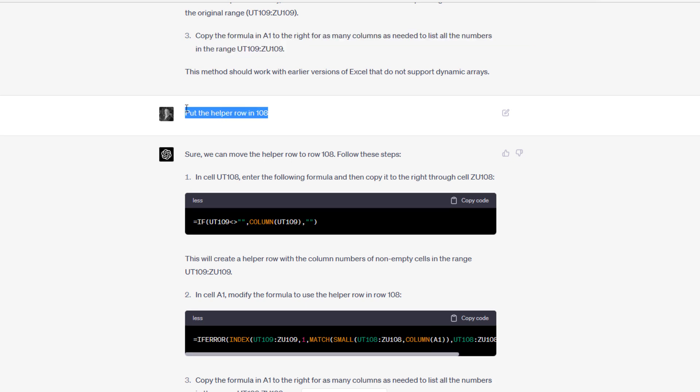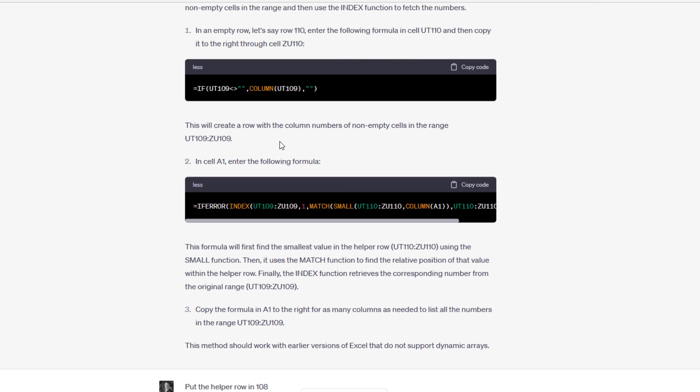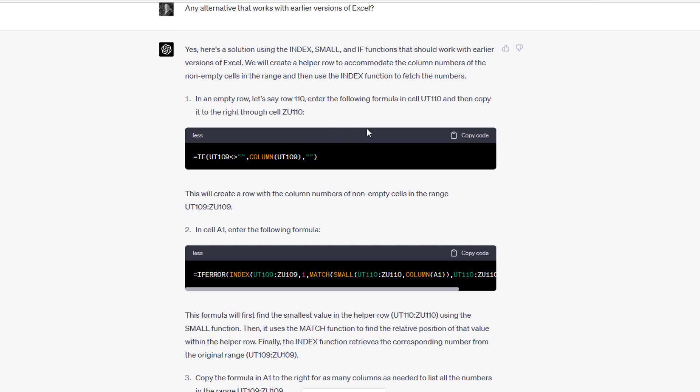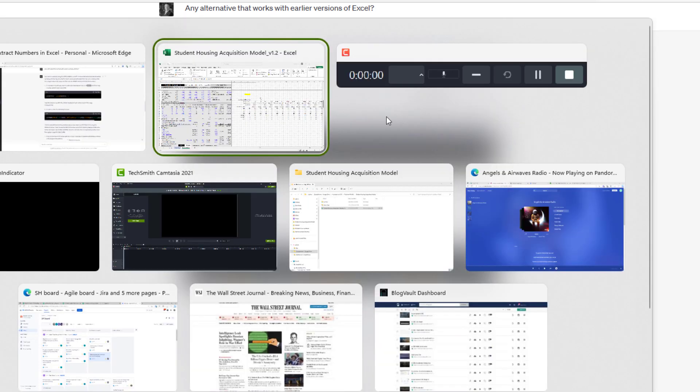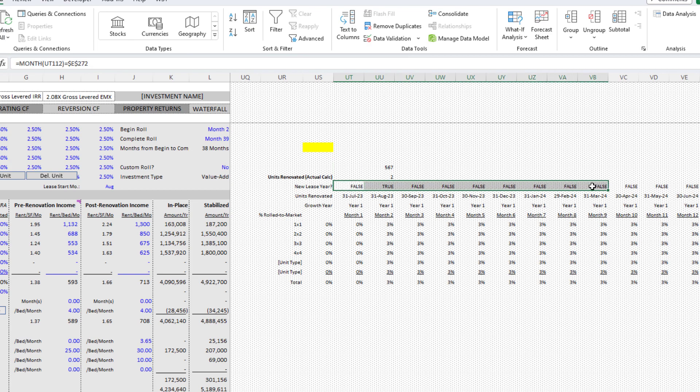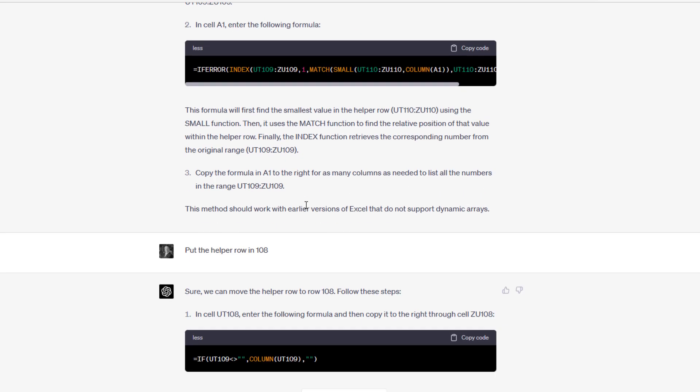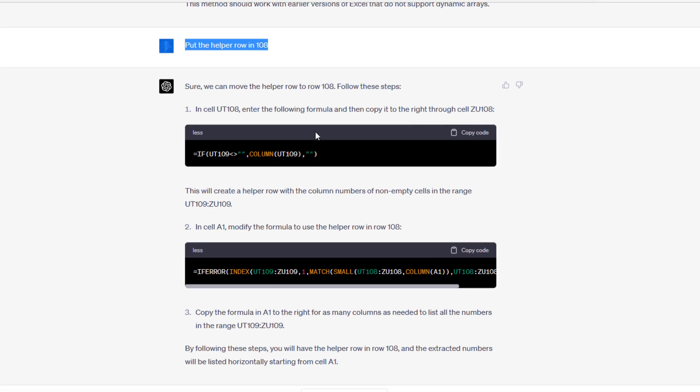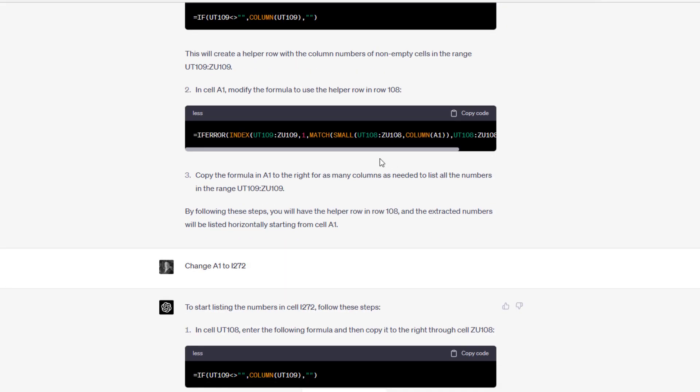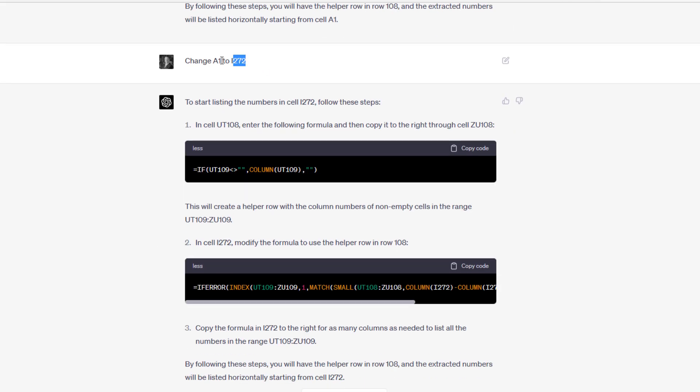Next I said, let's put the helper row in row 108. The reason why is chat GPT had suggested I put the helper row in 110. The problem was at the time that 110 was filled with values. So I said, let's put it in row 108. It gave me the same formula, but this time in the helper row and in 108.